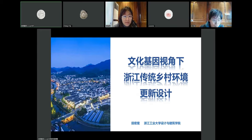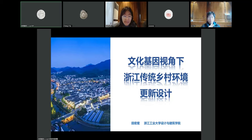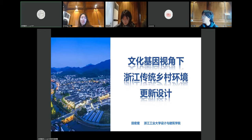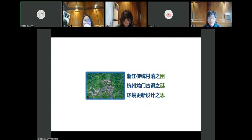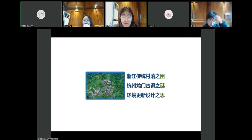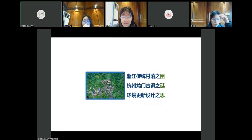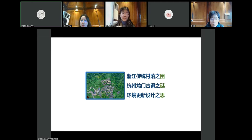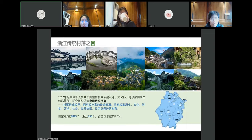Our workshop is located in the southwest corner of China. What I'm introducing now is the traditional villages of eastern Zhejiang in a new era, under the context of rural revitalization. I want to share around three directions: the predicament of Zhejiang's traditional villages, the mystery of Longyimen Ancient Town in Hangzhou, and the design experience of environment renewal based on cultural genes. In this sharing, I will mention three projects completed in Zhejiang, with Longyimen Ancient Town as our starting point.